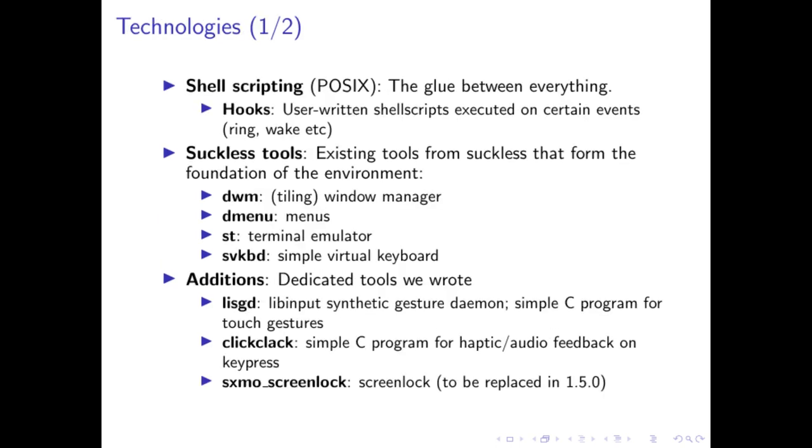Here is the technology that we use for SXMO. Basically, we use a lot of shell scripting. These handle everything from notifications to receiving calls to sending calls to receiving texts, all the text interface. The proximity sensor is handled via shell script as well as the auto rotation.